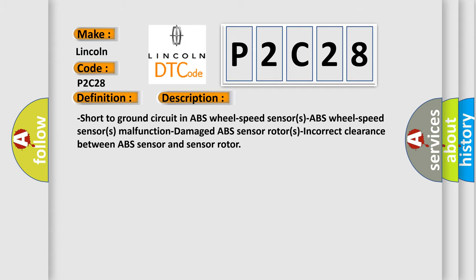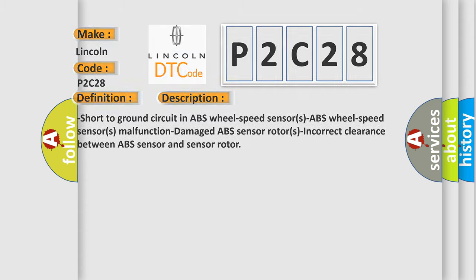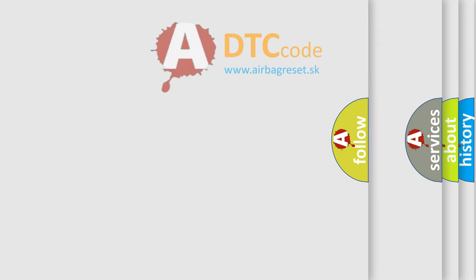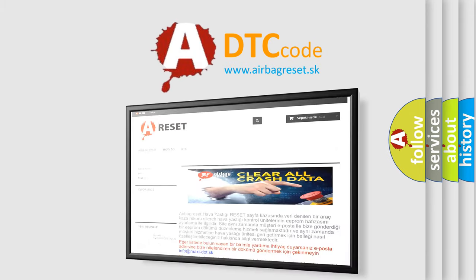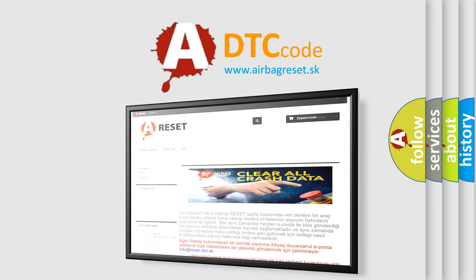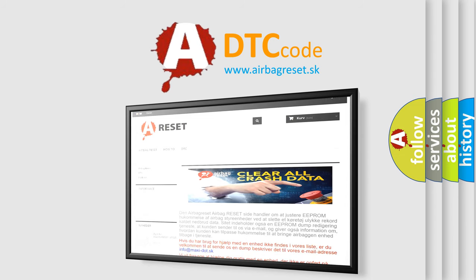The Airbag Reset website aims to provide information in 52 languages. Thank you for your attention and stay tuned for the next video.